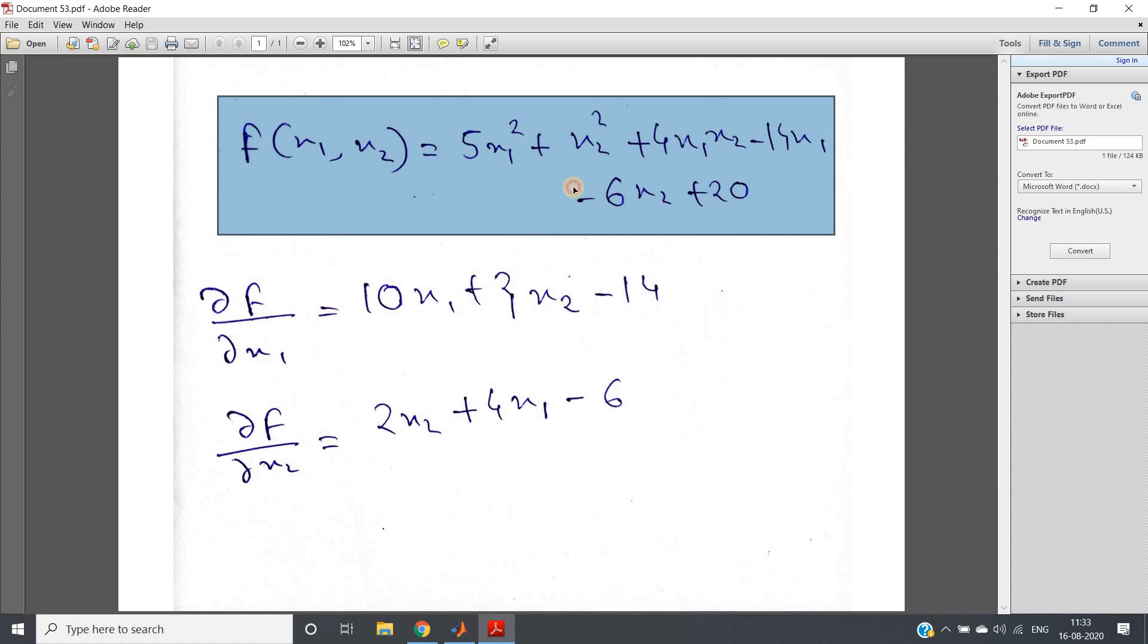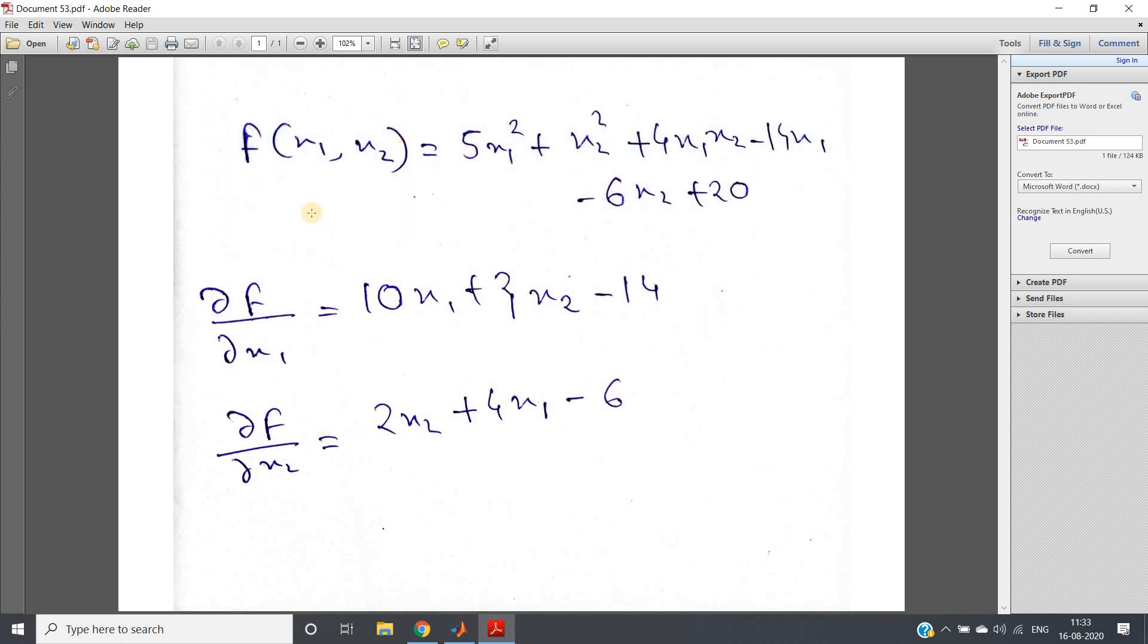In my previous video I already showed you the visualization of gradient descent using our data points in two dimensions, where we tried to fit one straight line in our data points.